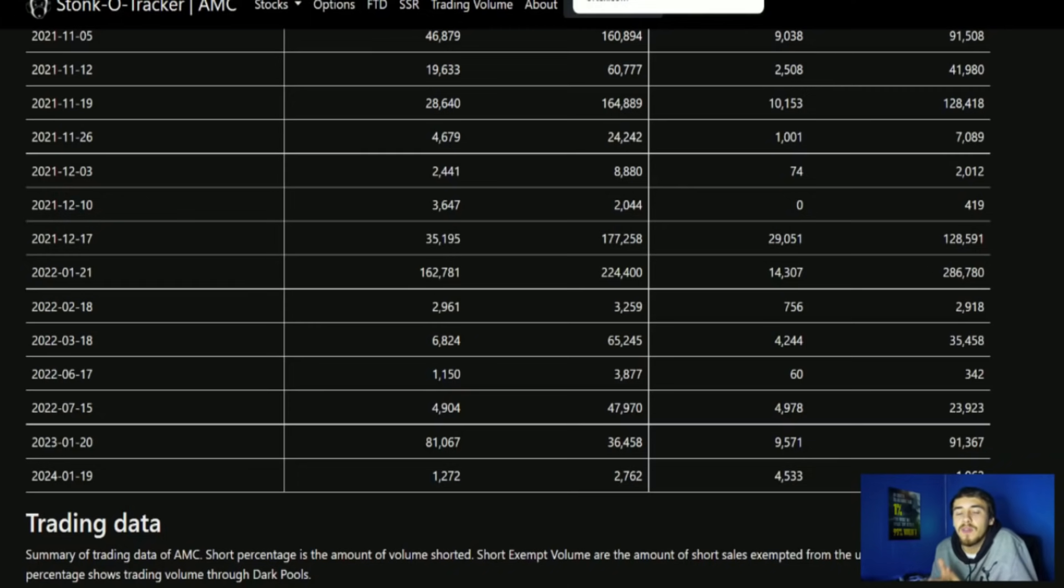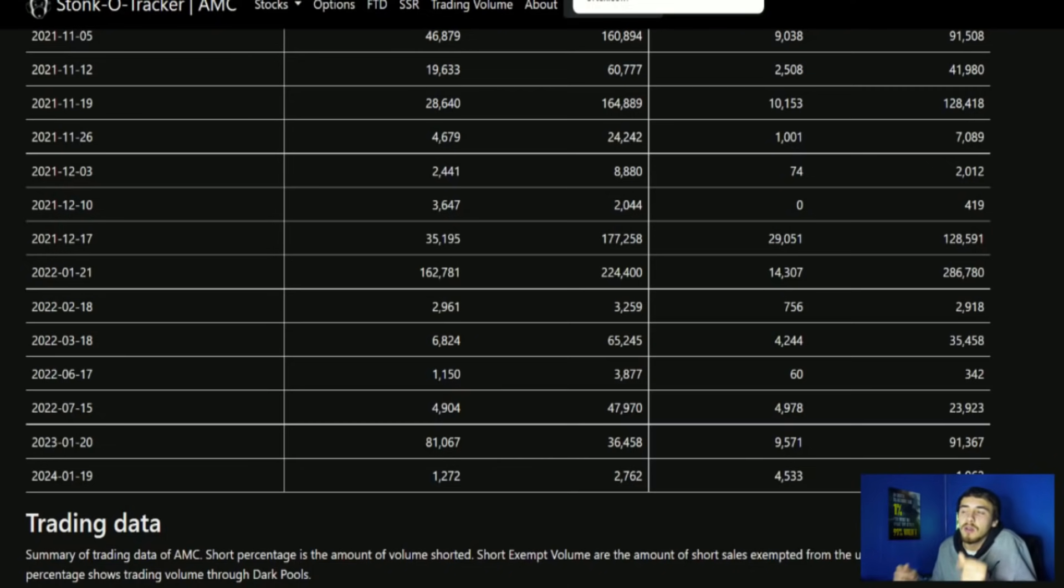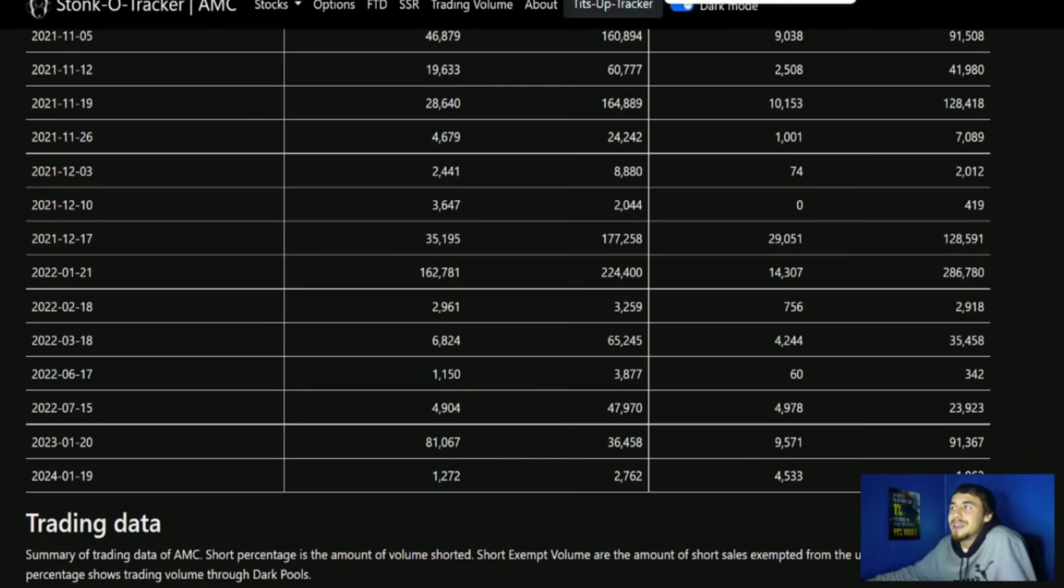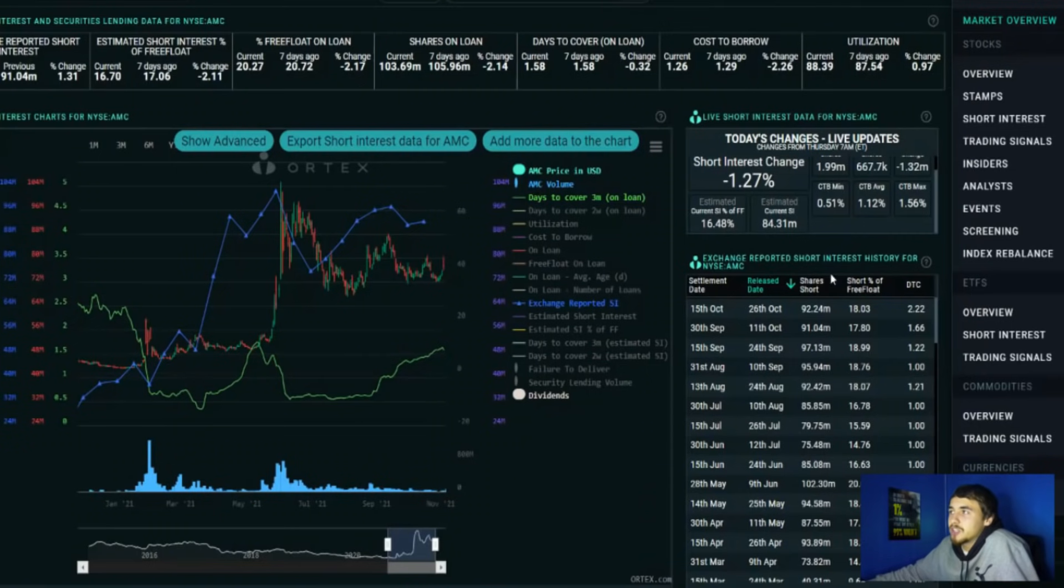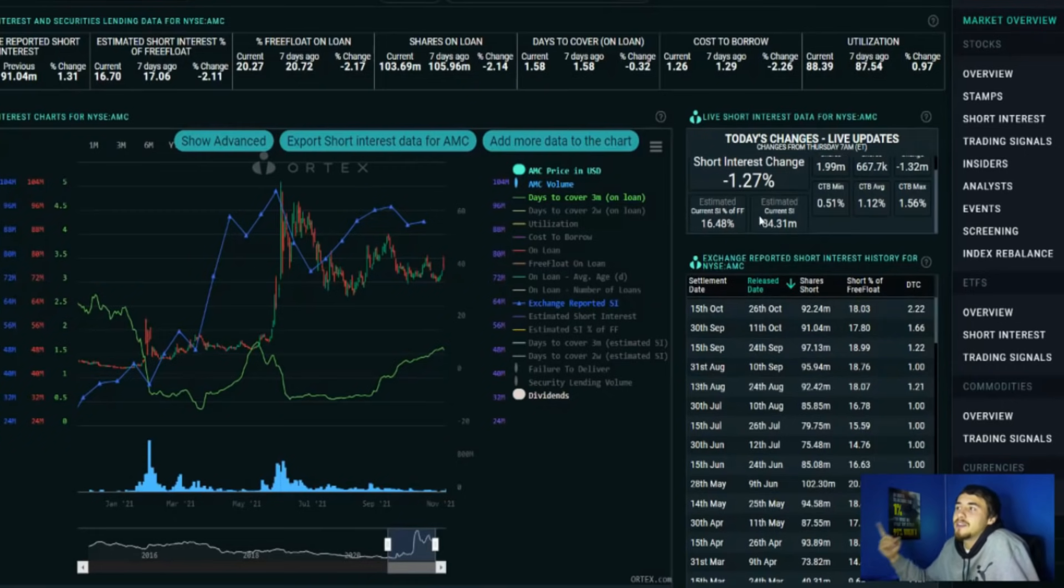If you're a hedge fund that has been doing this with the option chain, manipulating this to make it look like you have covered, still that obligation to cover legal shares is still there. So the short interest is probably much higher than 18, but even if it is 18, that's much higher than Lucid Motors. DWAC didn't even have a short interest.